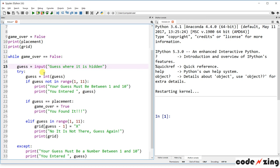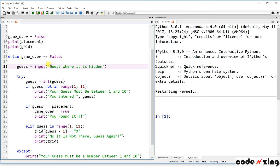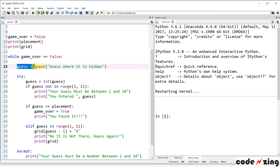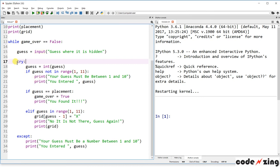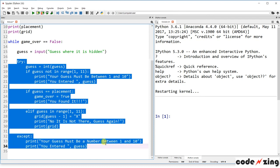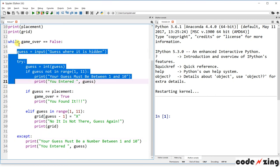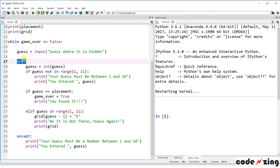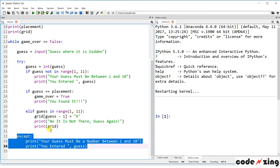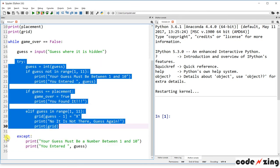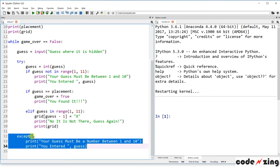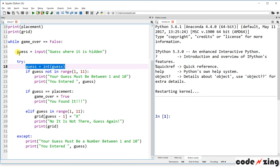The first step inside the loop is to get the guess from the user using 'input,' which prints the text 'Guess where it is hidden' to the screen, and whatever the user inputs is stored in the variable 'guess.' The next step is inside a try/except block — we have 'try' up here and 'except' down here. The purpose is to have the code try to run a particular set of instructions, and if it fails for any reason, run the except piece instead.